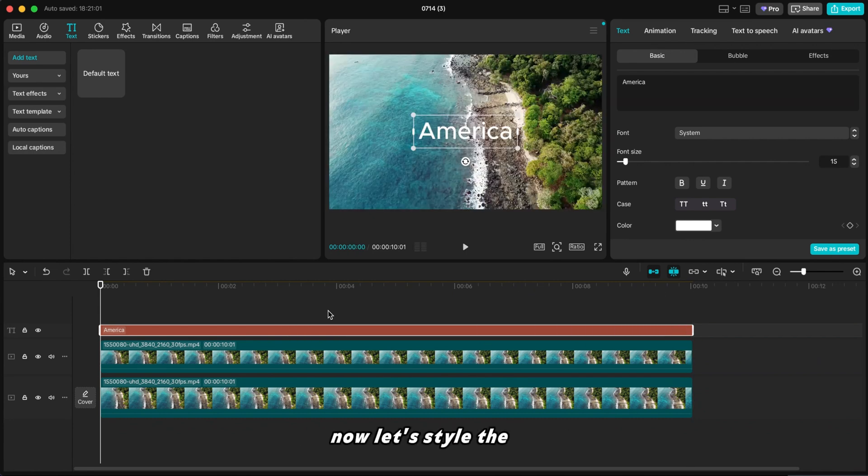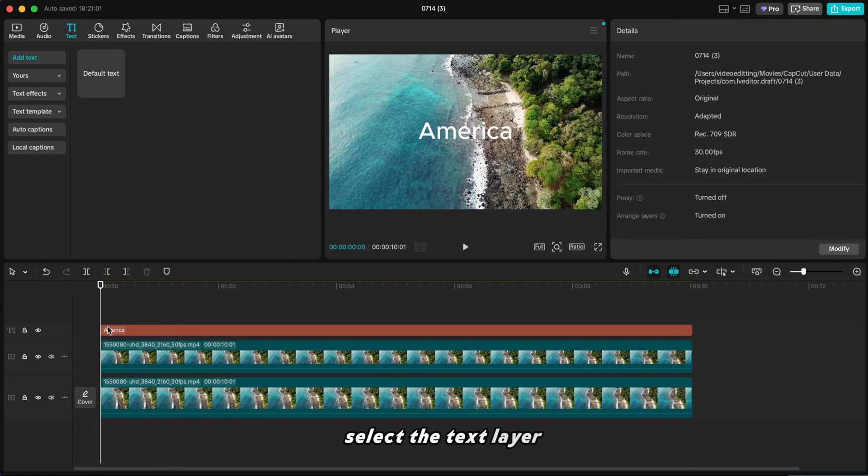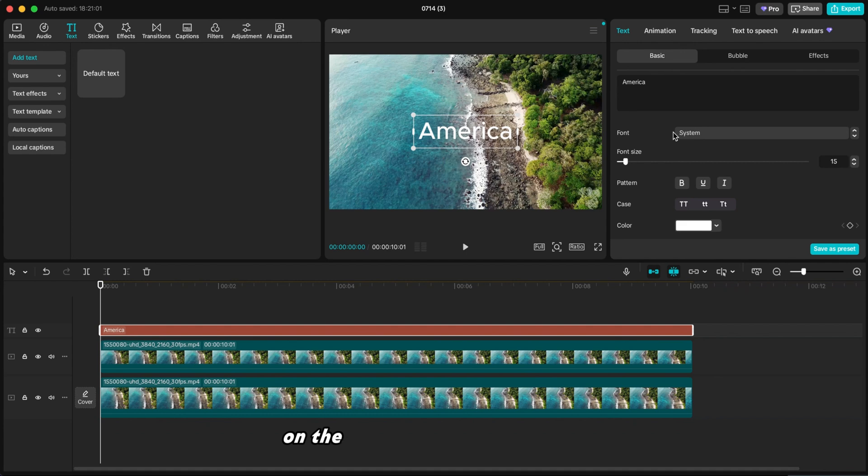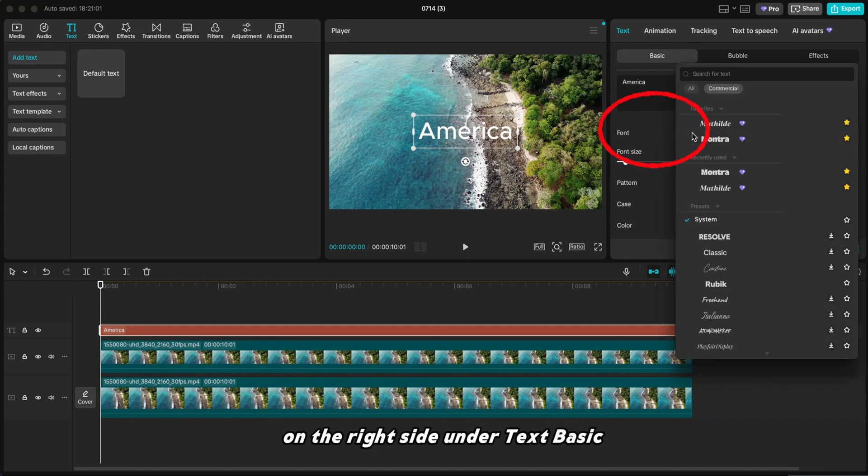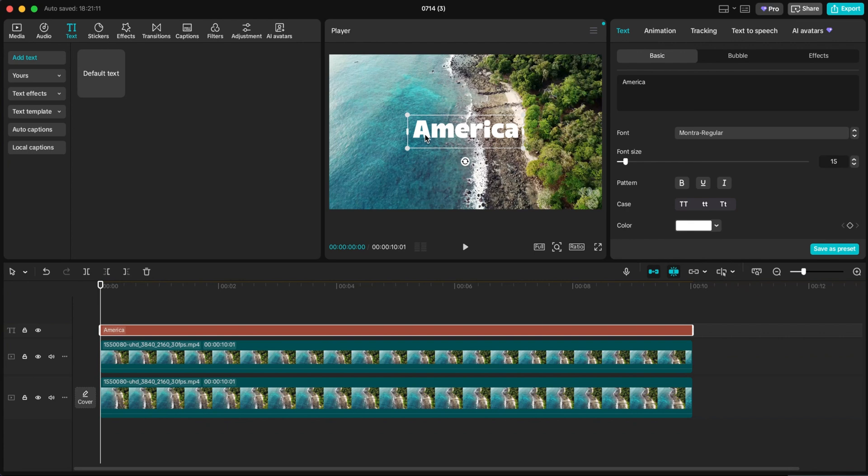Now let's style the text. Select the text layer. On the right side under Text Basic, you can adjust the font size, typeface, and more. We'll change the font to Mortar Regular.